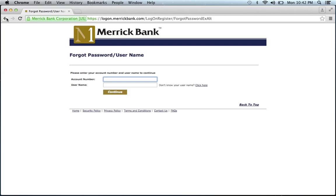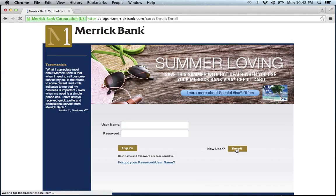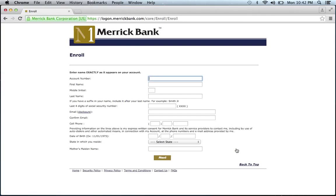If you need to enroll, simply go back, click enroll, and it will ask for certain personal information about your account. Fill out the form, click next, and you'll be on your way to enrolling in Merrick Bank's online banking program.